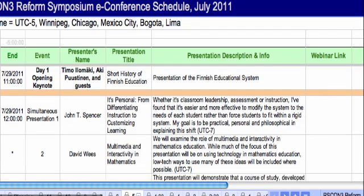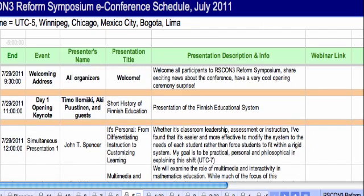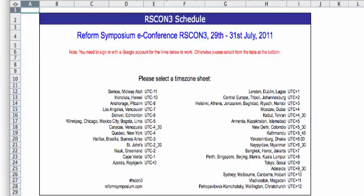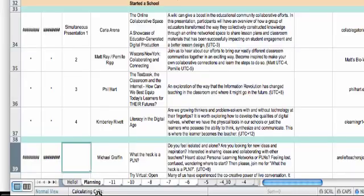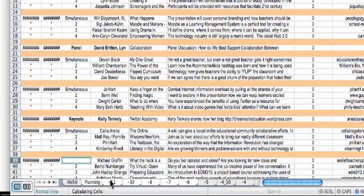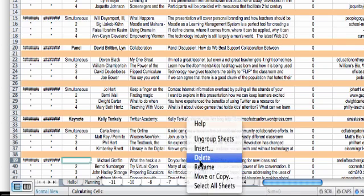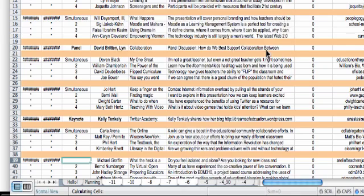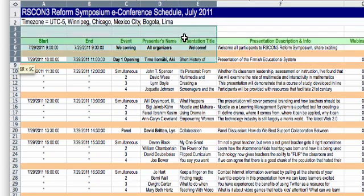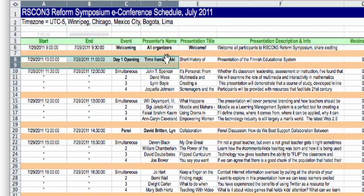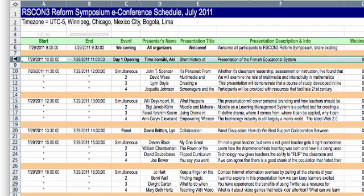Then go ahead and click on file, make it in Excel, save it as Excel. It will come up in your spreadsheet and you can manipulate it any way you want. You can take out the rest of the time zone tabs, highlight sessions you would like to attend, put in as much information as you want, make notes, whatever you feel like doing.